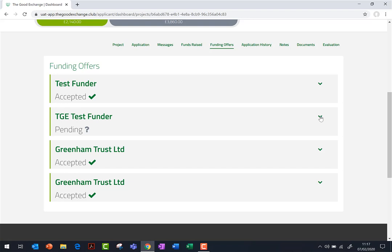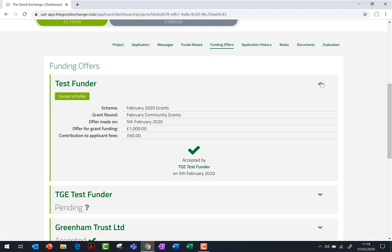If you are not required to sign terms and conditions for the funder, you will note that the offer has already been automatically accepted. In this instance, the name of the person who accepted the offer will automatically show here — this is an individual from the funding organisation. There are no further actions you then need to carry out.